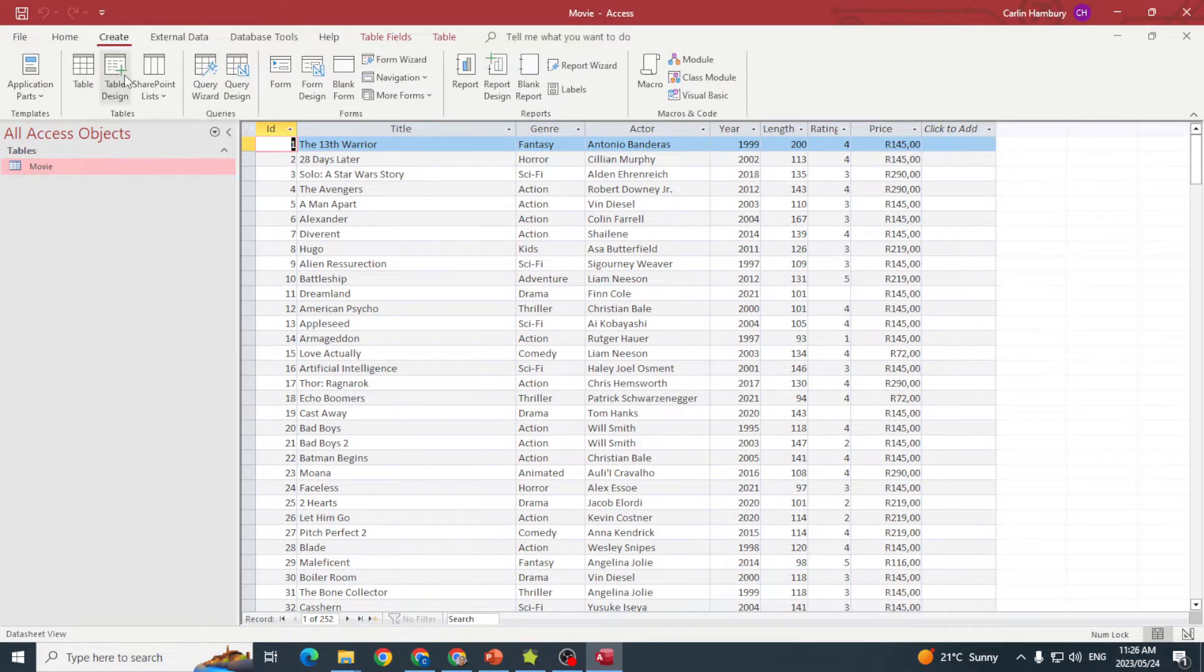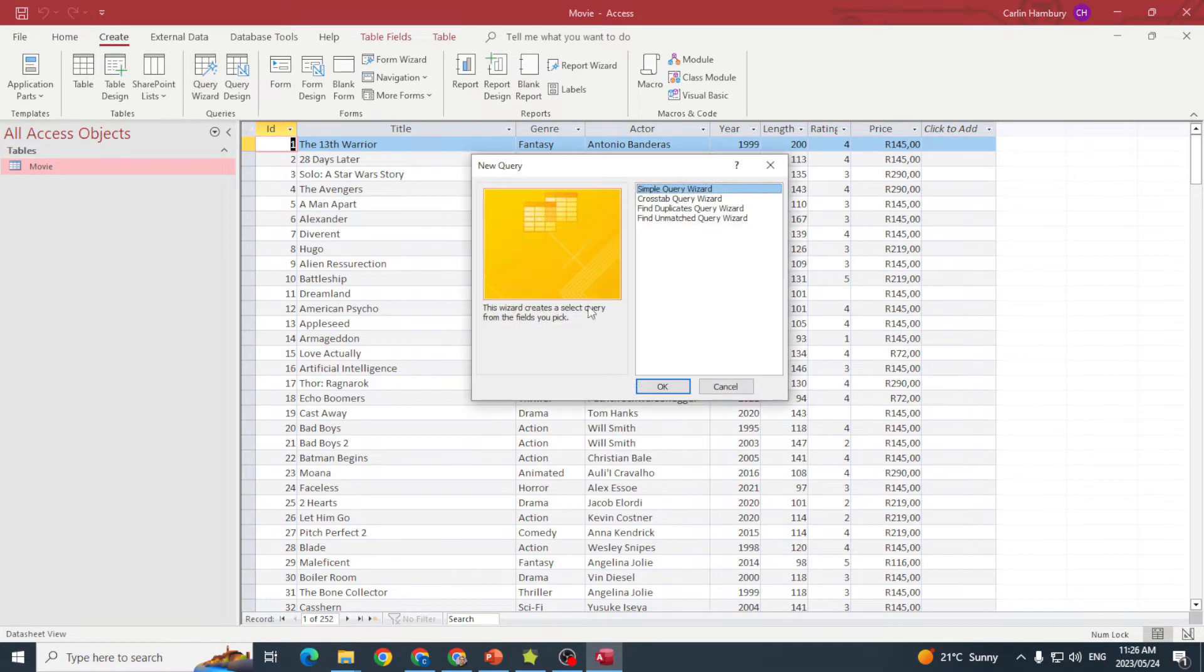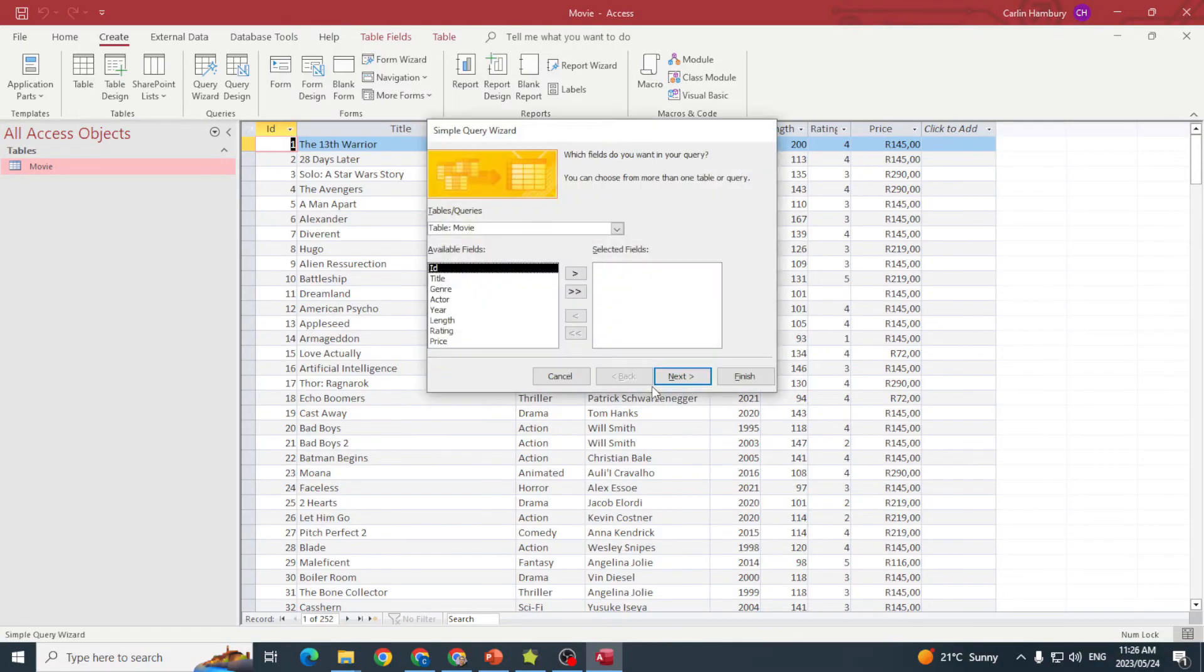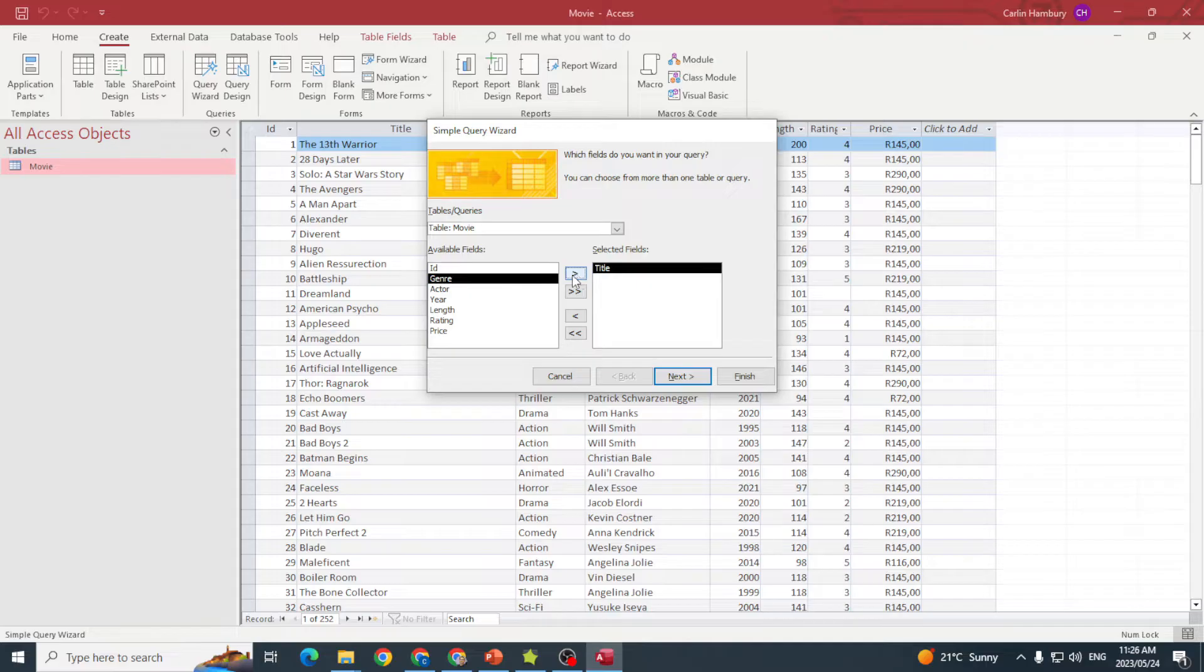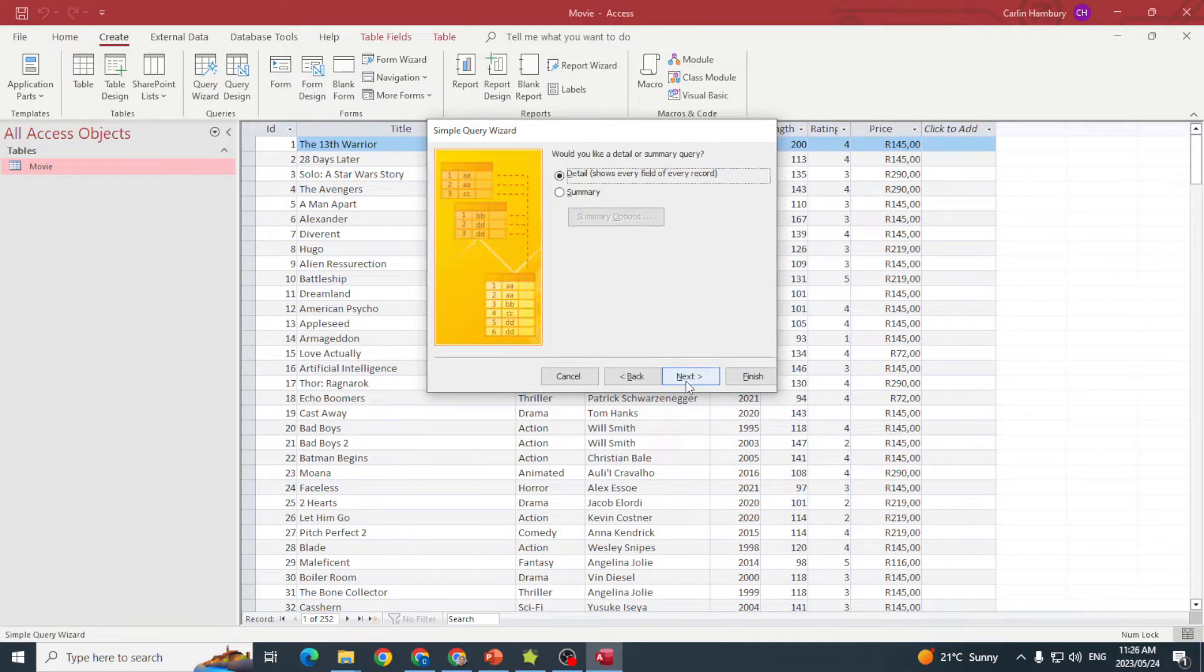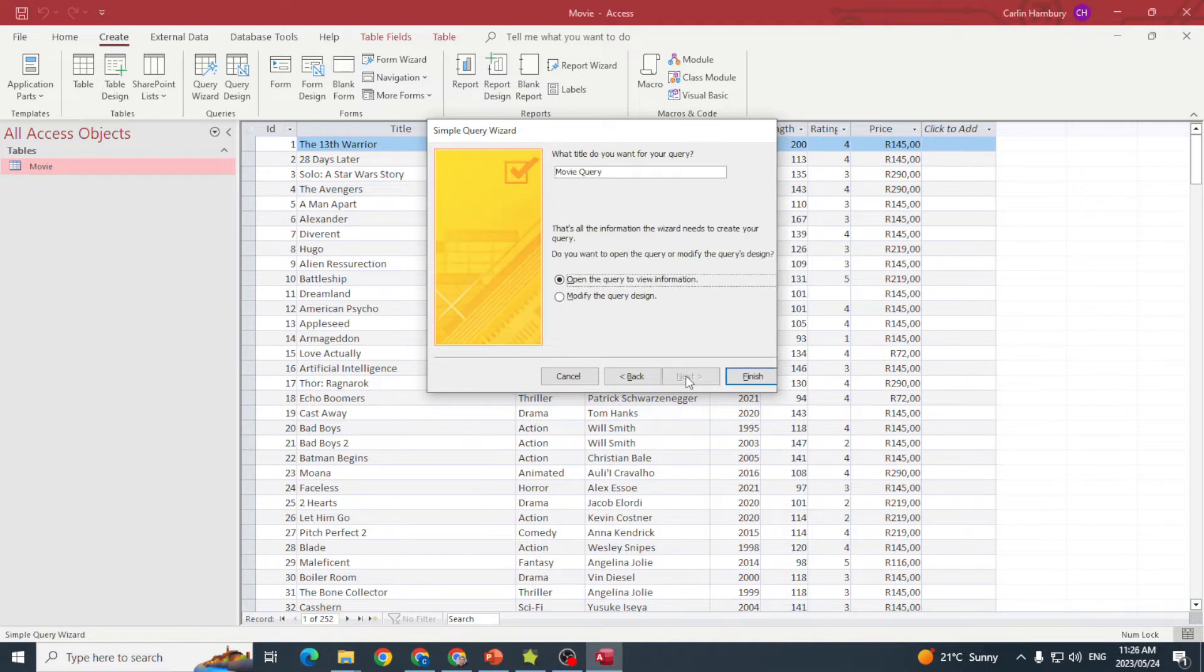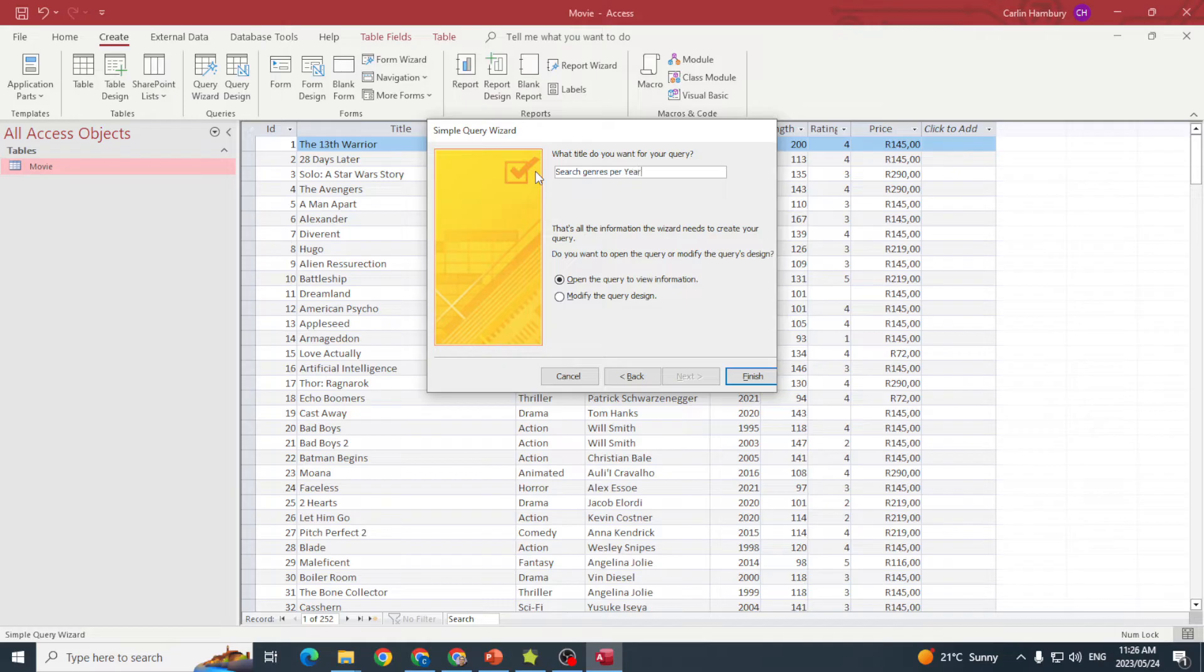I'm going to create a normal query first. I'll go to the query wizard, simple query, and add title, genre, and year. Nothing much changes there, and I'll save it as 'genres per year'.